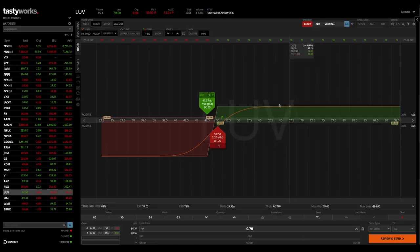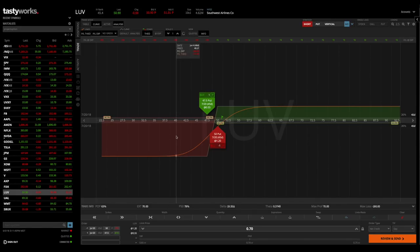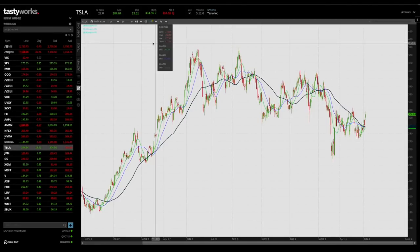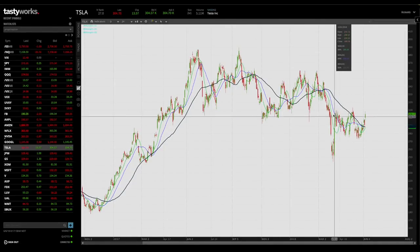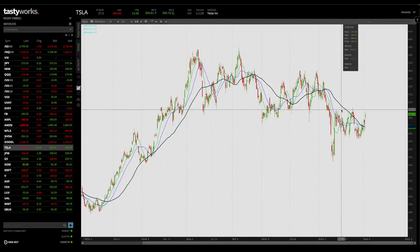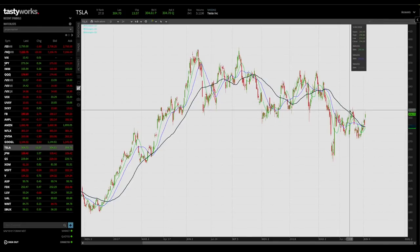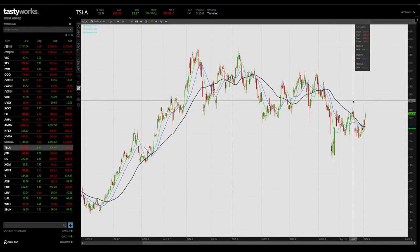We can visualize this by clicking on the curve, which brings up the expiration risk profile graph. The maximum profit potential is $70, which occurs if Southwest Airlines is at or above $50 per share at expiration in 46 days. The maximum loss potential is $180, and that takes place if the stock price is below $47.50 at expiration in 46 days. Now for our call credit spread example, I want to hop over to Tesla.